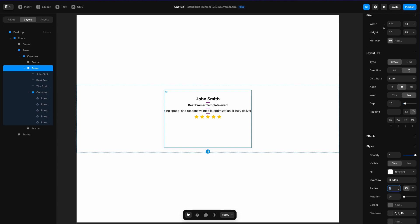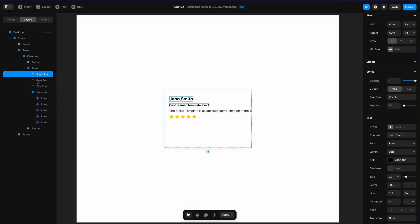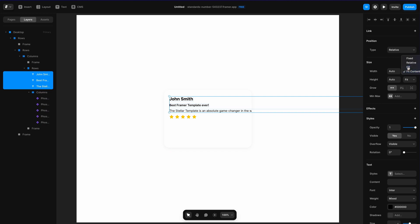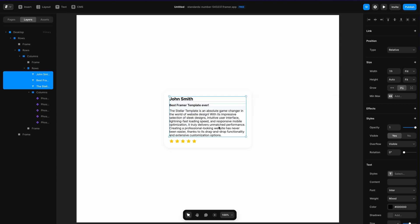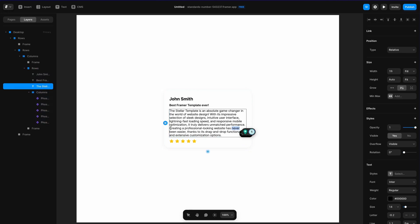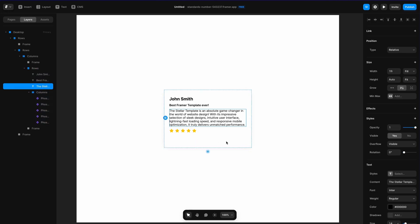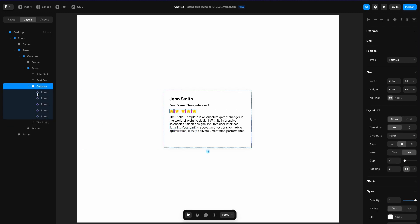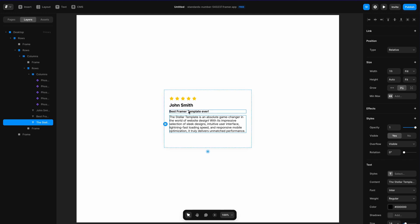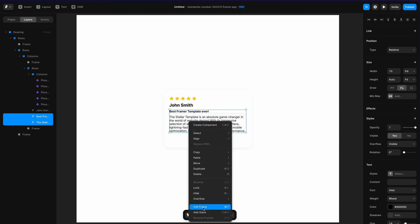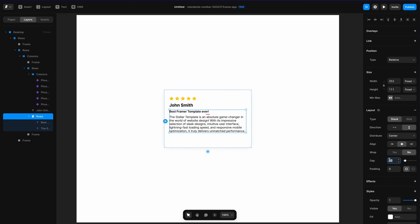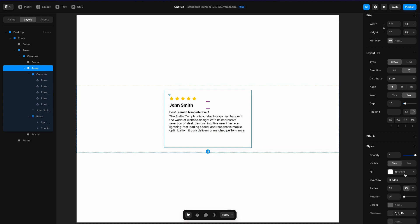I'll add a radius of 24 pixels, left-align everything, then go into all the text layers and change them to fill the container. The review is a bit long so I'll remove the last sentence. Then I'll move the star section up to the top, put the name and stars into a stack with 4-pixel spacing, and set the overall spacing to 12 rather than 10.